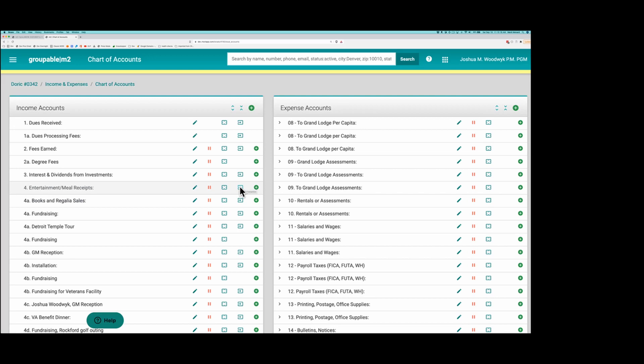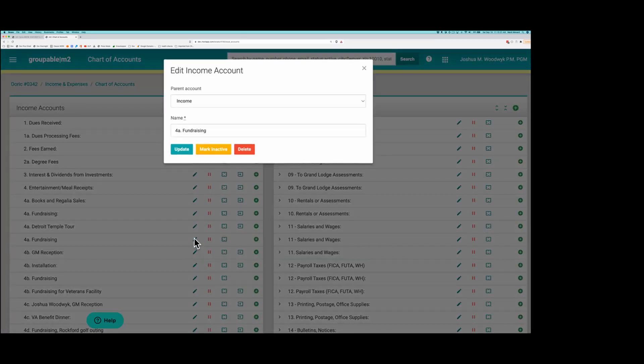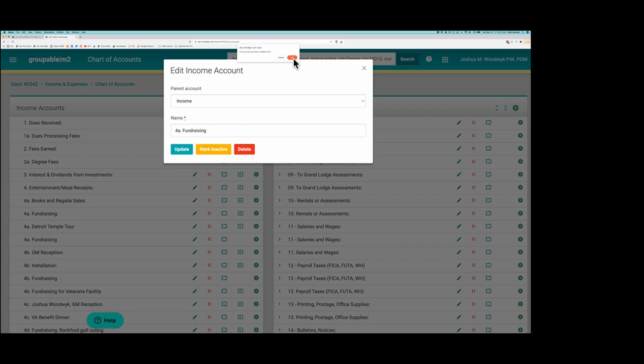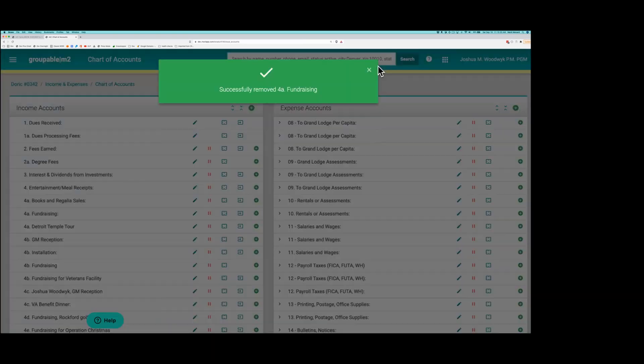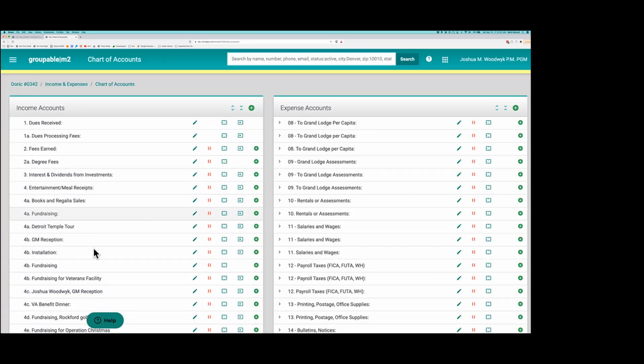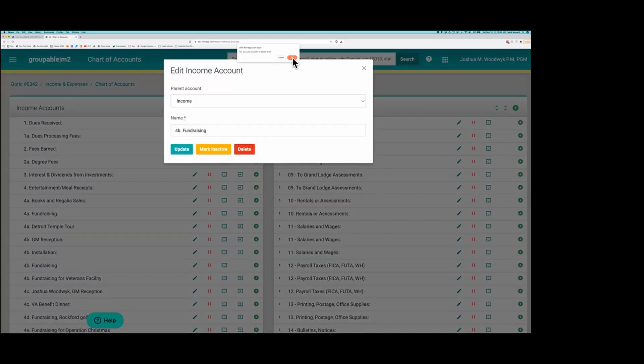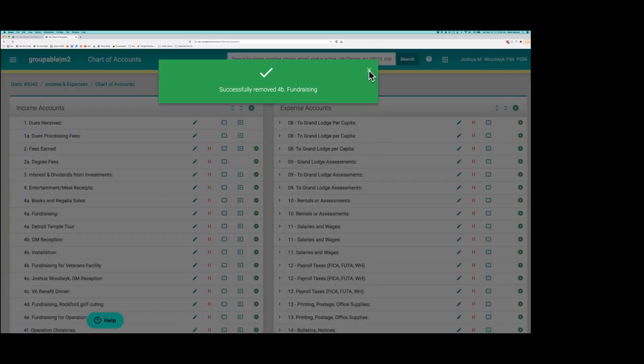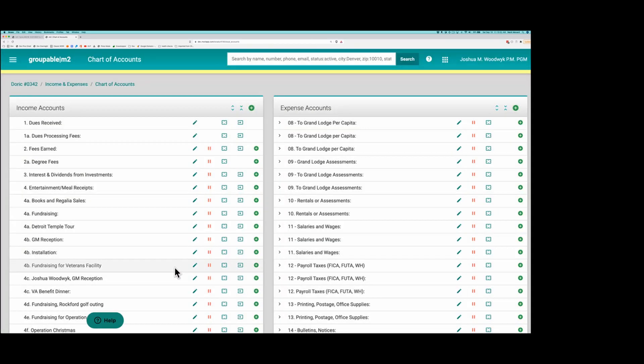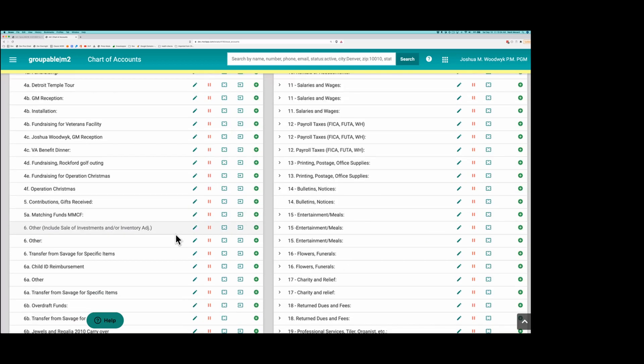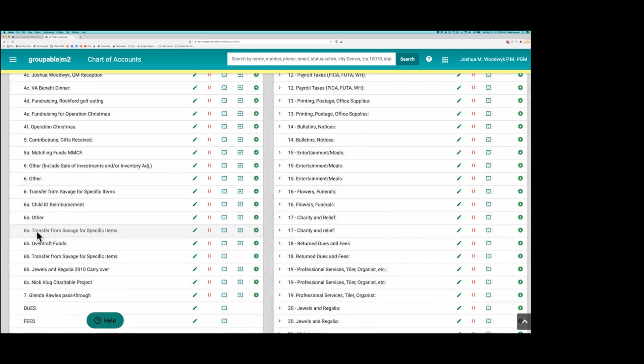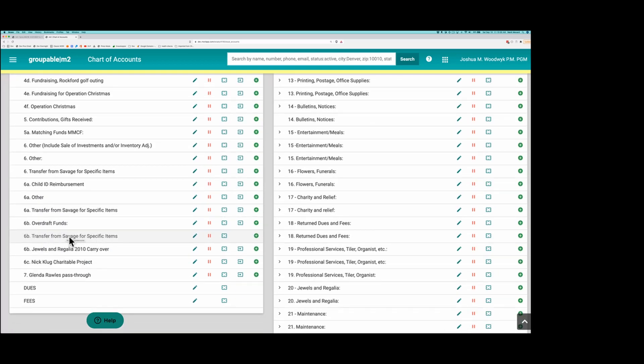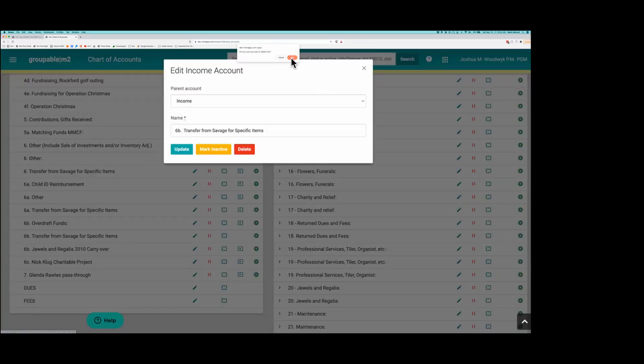The first thing I can do is, if this is a redundant one, I click the pencil on it and there are no transactions in it, I can delete it. We're just going to go through, click Delete, confirm that, get rid of it. This 4B Fundraising never got used. It's empty, so I'm going to delete it. This transfer from Savage for specific never got used. Get rid of it. Now, dues and fees, you can't do transfers. Those are special accounts.